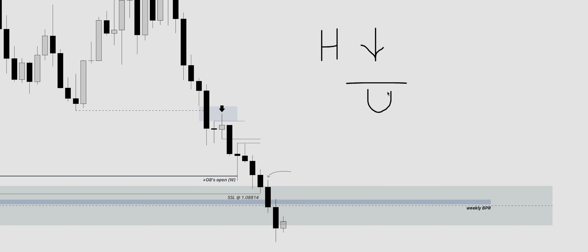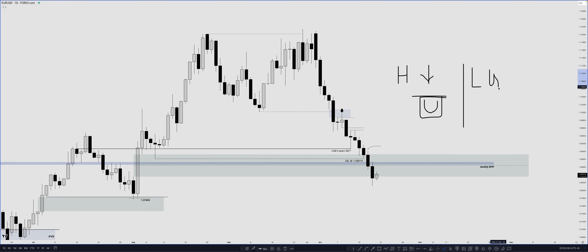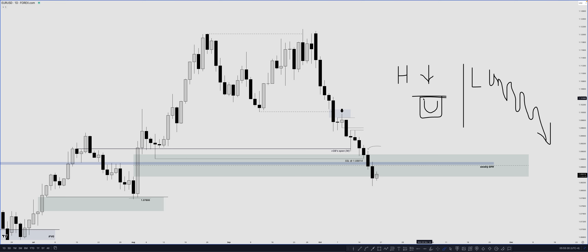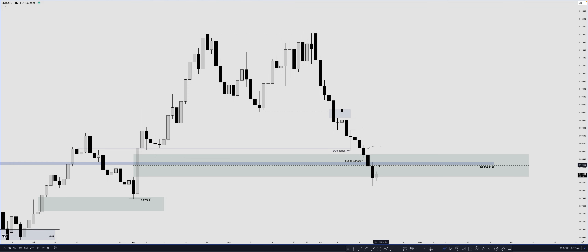On Wednesday we opened up expecting simple continuation because we were already very close to all of these bullish PDA arrays — the overlapping weekly BPR, the daily fair value gap consequent encroachment midpoint. So on higher time frames we simply opened up expecting price to keep dropping toward our named draw on liquidity. When higher time frames align, we then want lower time frames to give us a green light in the form of a clear bearish order flow.